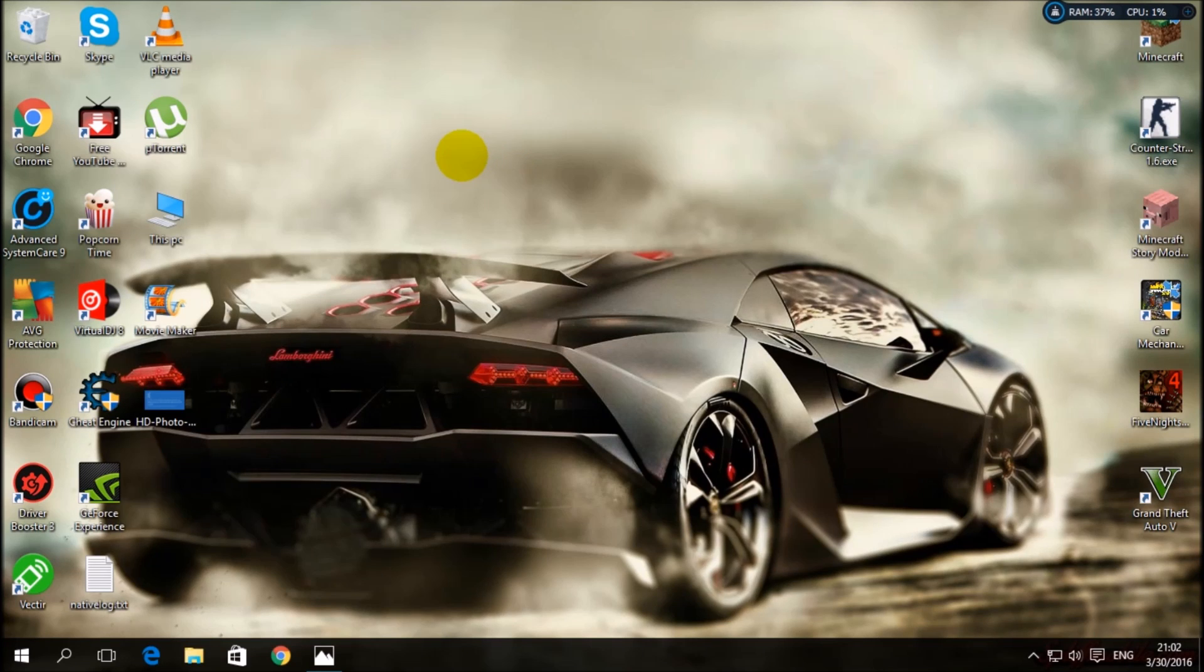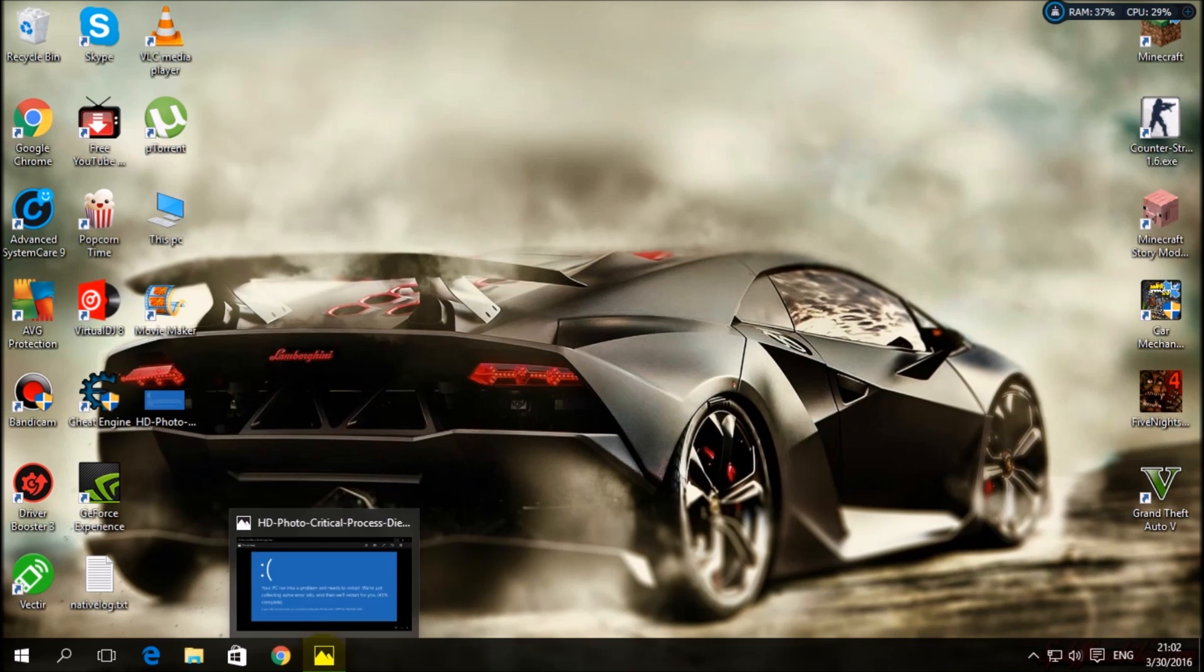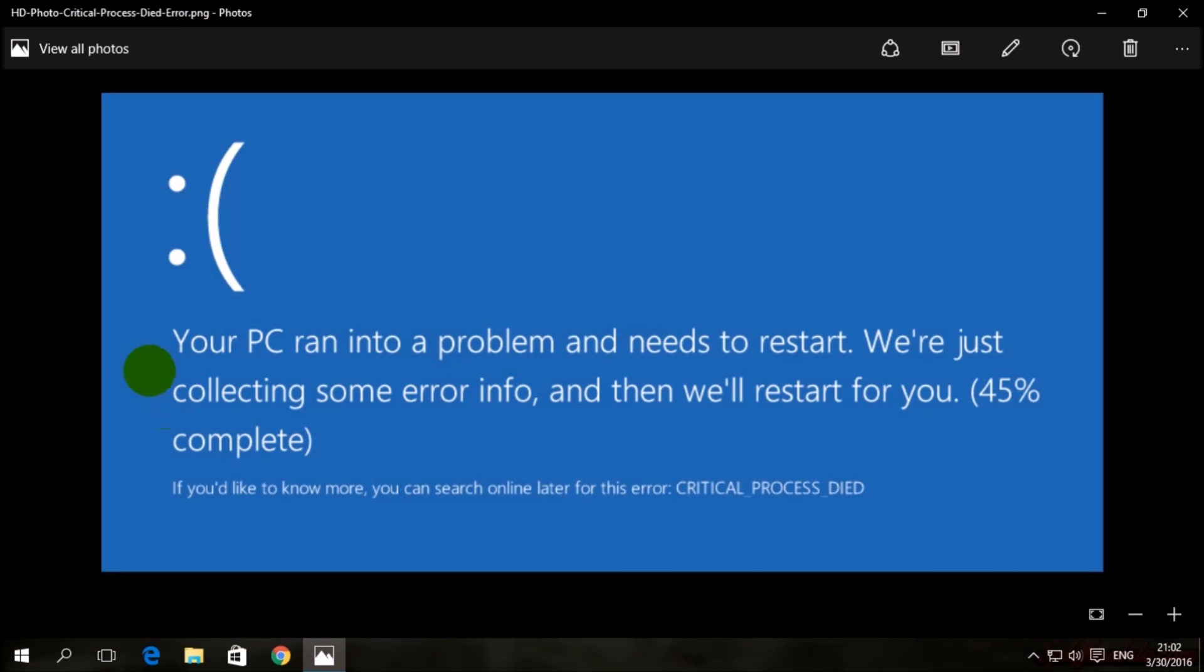Hey guys, welcome to my video. Today I'm going to show you how to fix a critical process died. This is the error you can see: your PC ran into a problem and needs to restart. We're just collecting some error info and then we'll restart for you.